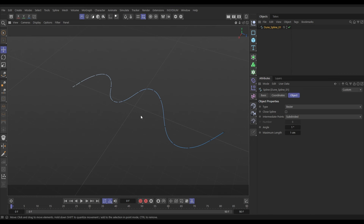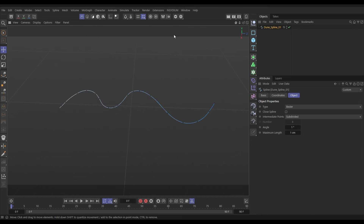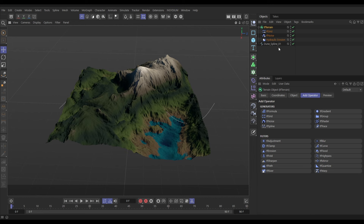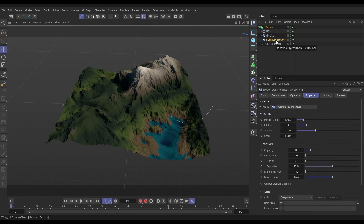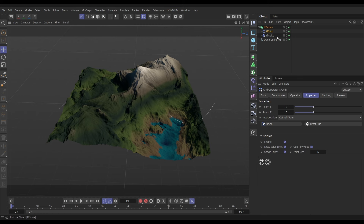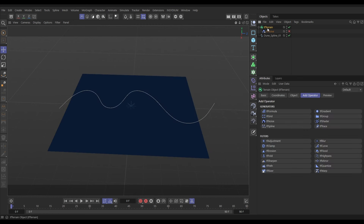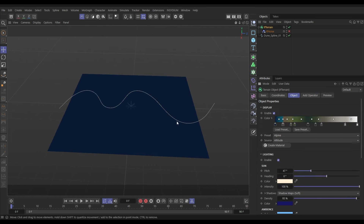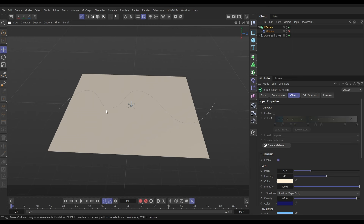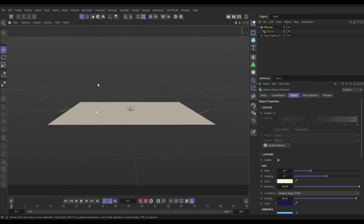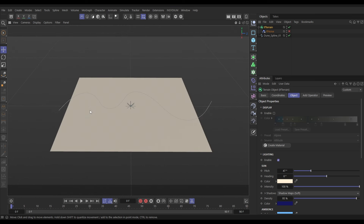This spline is what we're going to use to create the undulations in our terrain. Let's go to Insidium Terraform Effects and bring in the default TF Terrain. We can delete the hydraulic erosion operator that came in — we don't need that, we don't need the TF Grid. We will use the noise but we're going to switch it off for now. In the TF Terrain object tab let's switch off the coloration display.